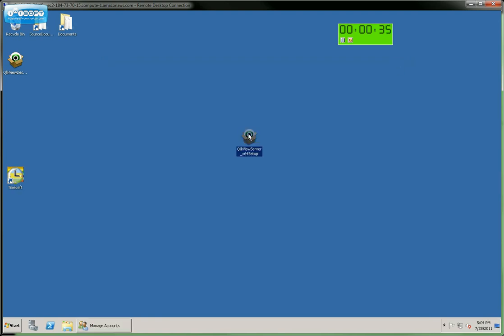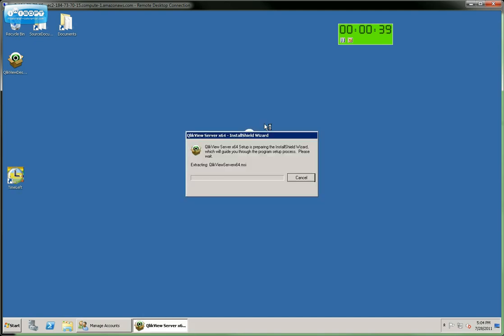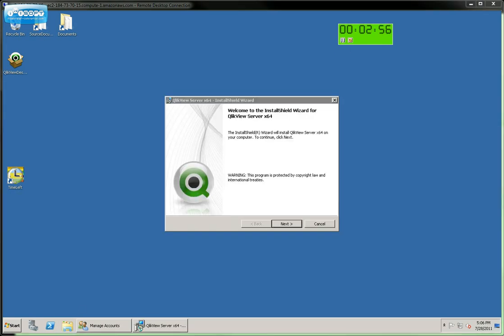I've downloaded the software here, and I'm going to execute that now to unpack the various components required for the installation. After a couple of minutes, we're taken to this dialog box here, which will take us through the wizard of the installation. So we'll click Next.